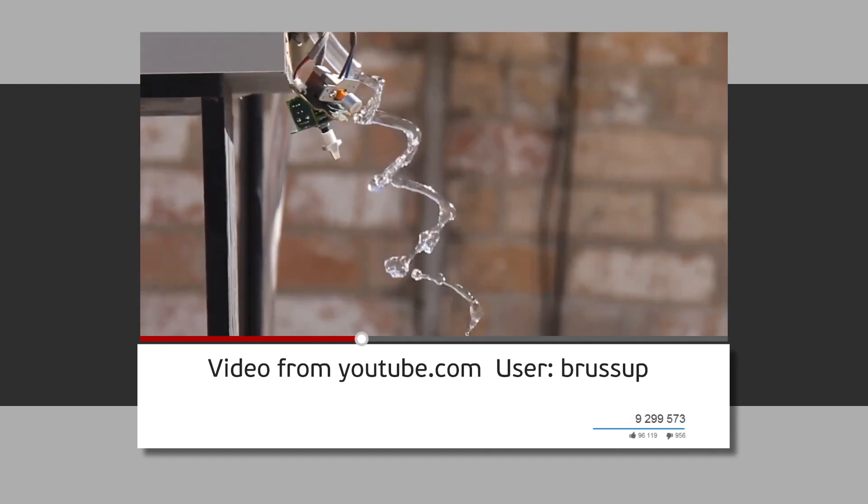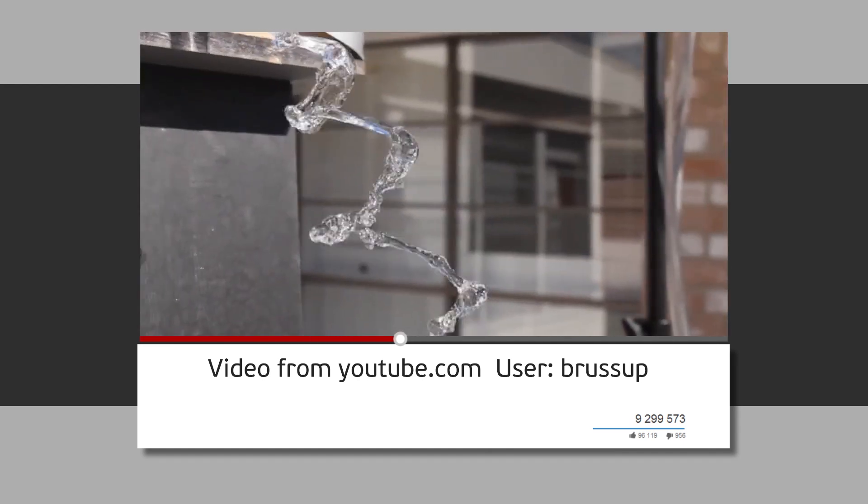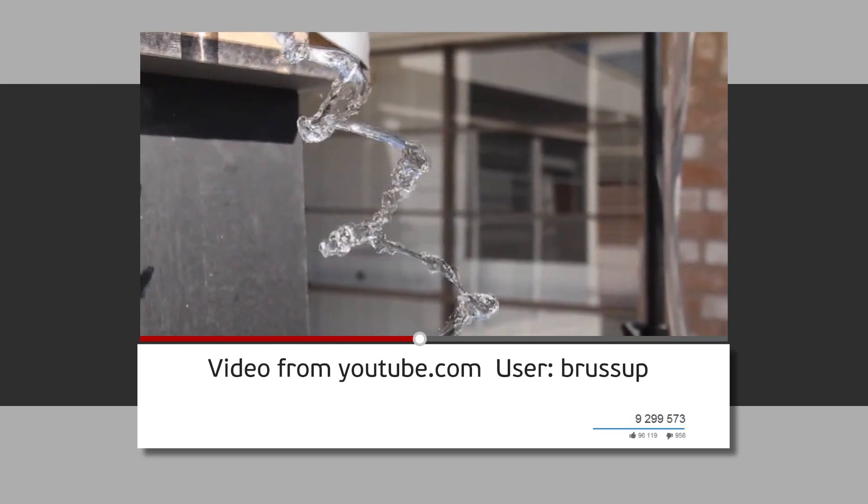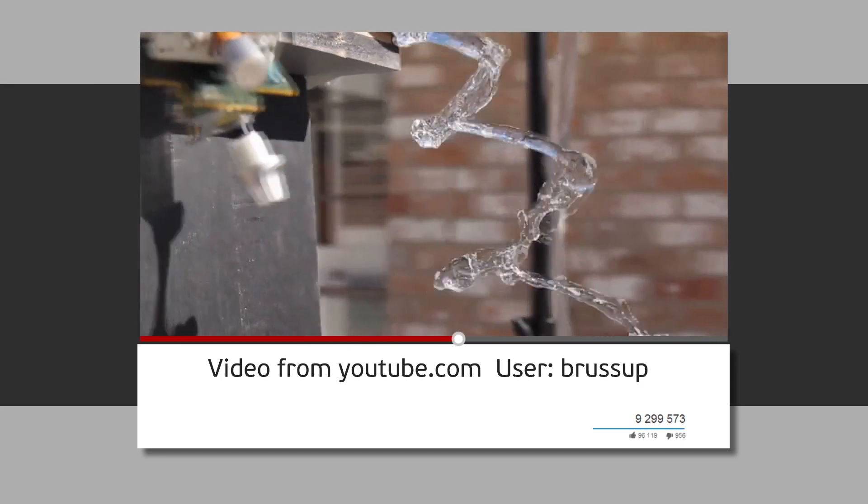So remember the video from the internet? Well, now that's how it was done.